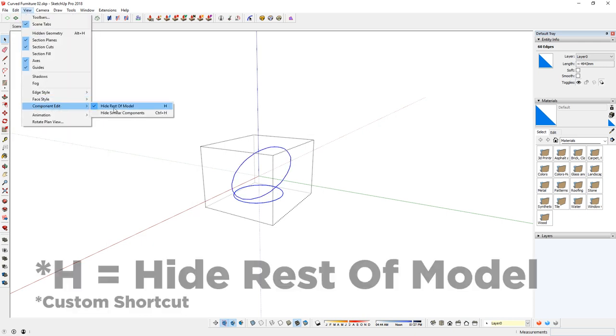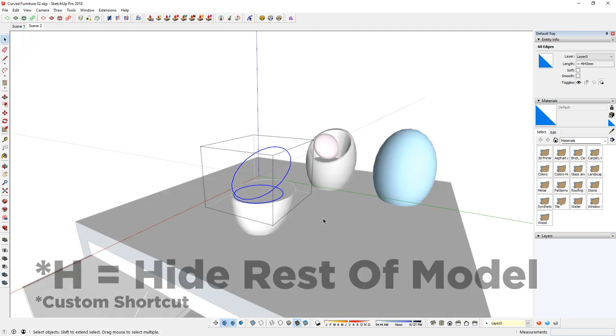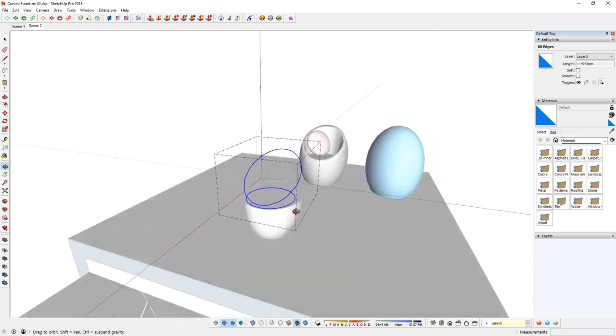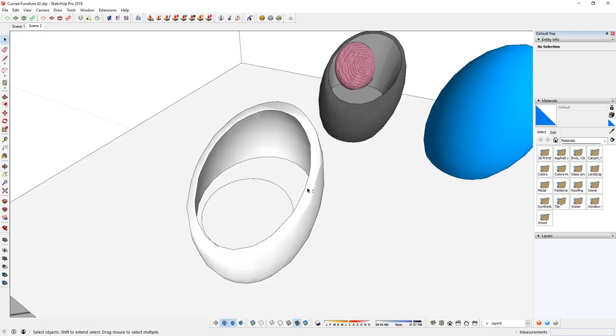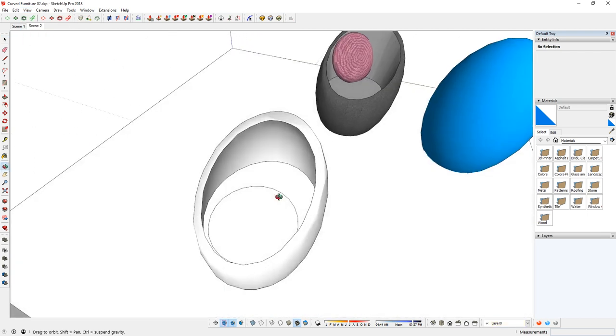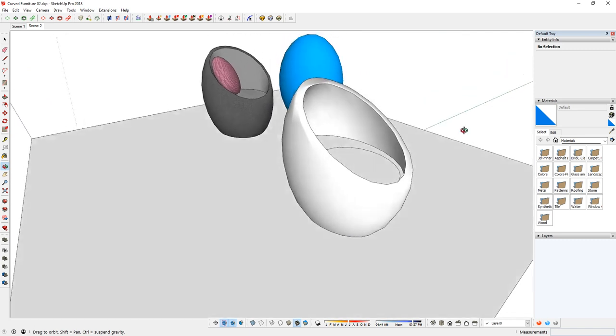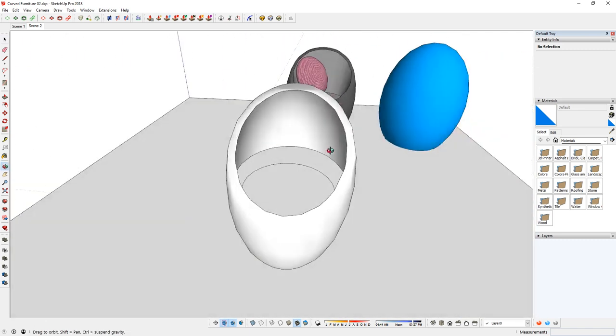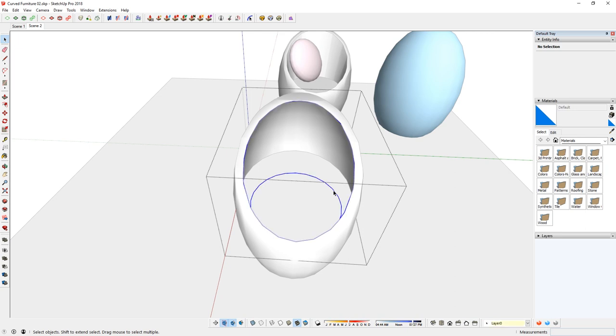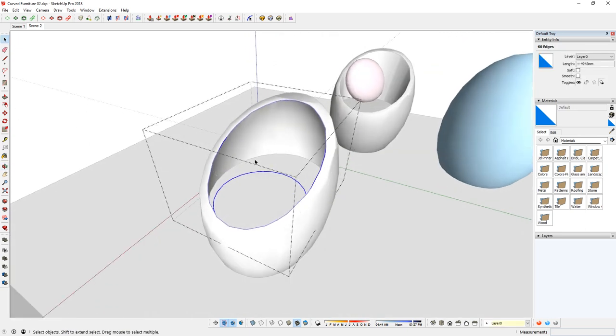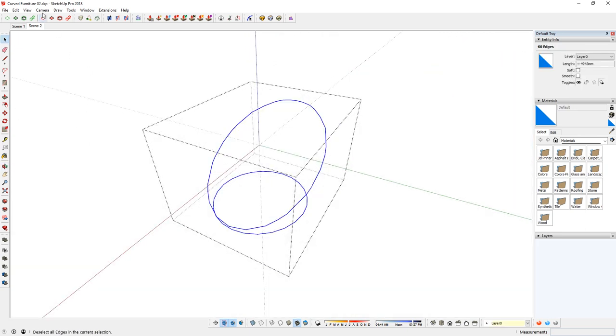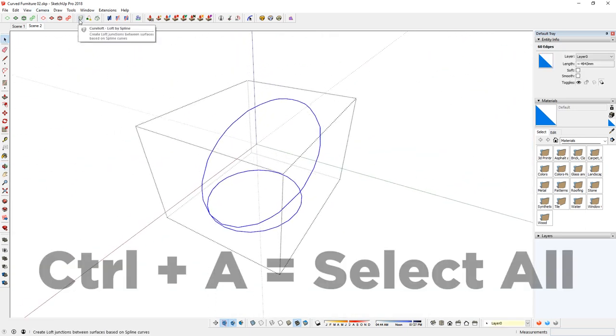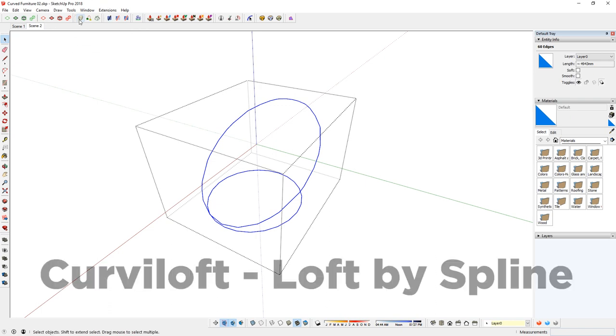And if I just see here, View > Component Edit > Hide Rest of Model, then I should be able to see everything else. Let me just unhide all and see what's going on. So a surface coming from here up. So again, in here, hide the rest of the model to select all and hit this icon here.